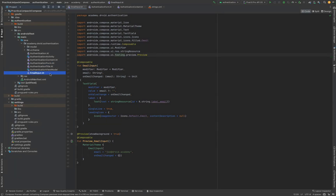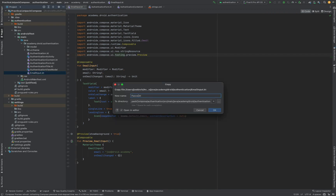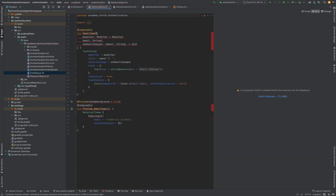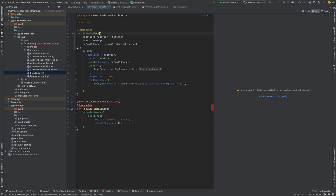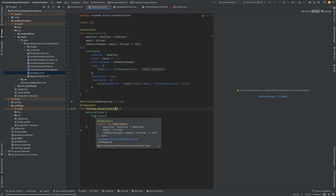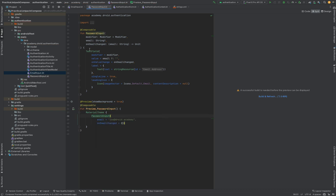Now that we have our email input field, we're going to want to create a similar component except this time for the entry of a password. A lot of this component is going to be the same as our previously created composable, so we're going to copy and paste the previously created email input file, renaming it to password input. We'll also need to rename the composable itself to password input along with the preview.